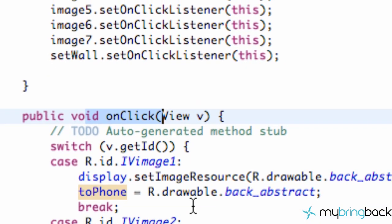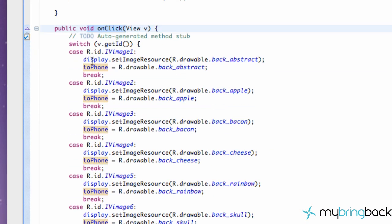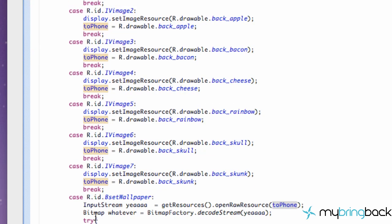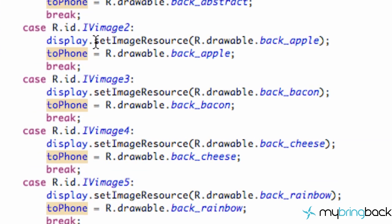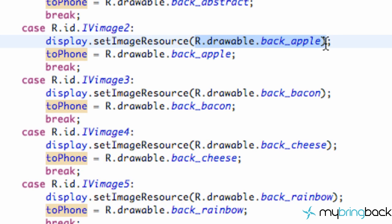Within our onClick method, we set up basically a case for each image that could be clicked or a button that could be clicked down here. And if the image was clicked, all it's going to do is set the displayed image or a featured image to whatever resource was clicked.